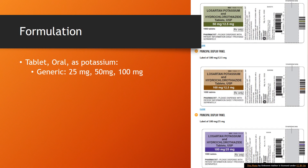This medication is available as tablets for oral administration containing either 25 mg, 50 mg, or 100 mg of losartan potassium.